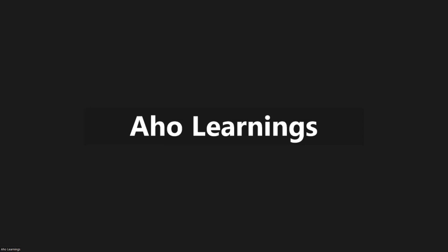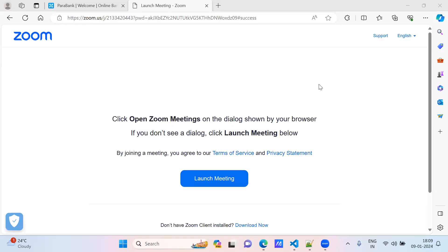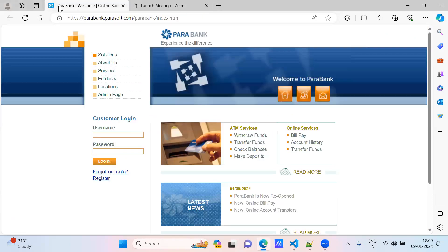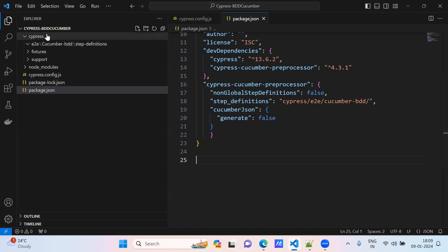Hello everyone, I am starting Cucumber BDD Cypress sessions. I think these sessions are very helpful for everyone, so we will try to write test cases for Cucumber BDD Cypress integration. This is the demo application I am taking - ParaBank. With this application we will try to test it. This is my setup: Cucumber BDD Cypress, this is my project.